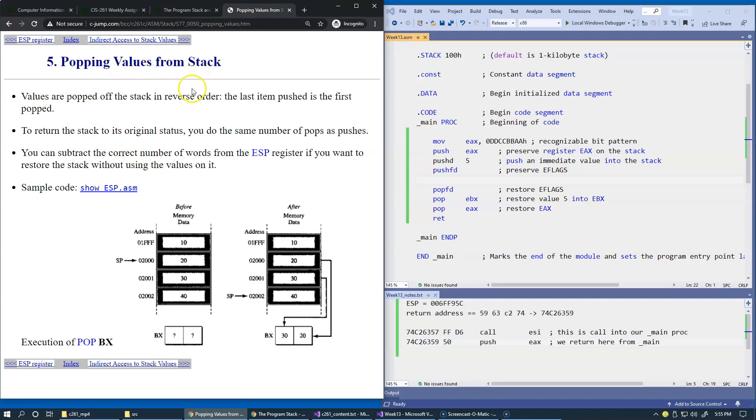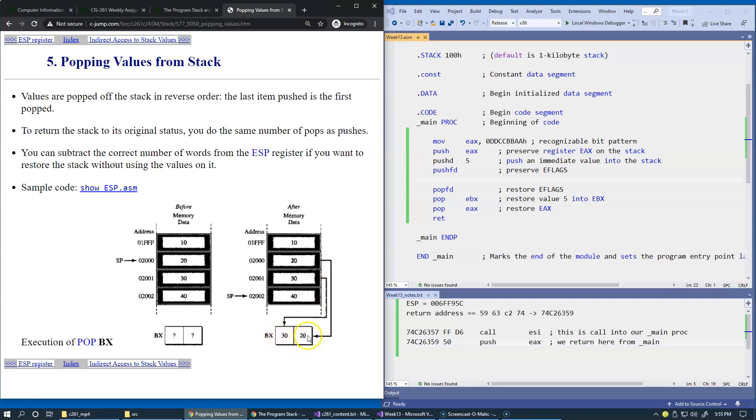So, popping values from the stack is everything happens in reverse order, and we already discussed this idea of the lower memory and higher memory when restored into the higher and lower parts of whatever we restore from the stack.